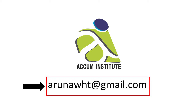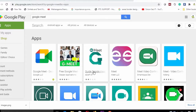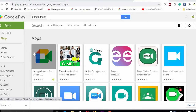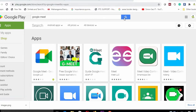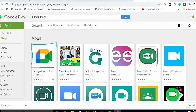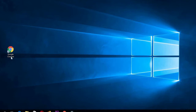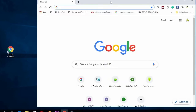If you want to learn more about your Gmail account, you will be able to download the app for your phone. You can also download the app for Google Chrome.